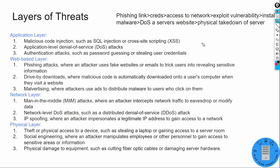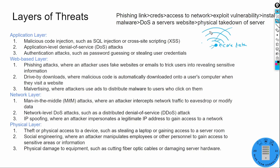We can talk about the defense-in-depth onion of security, where we have multiple layers of security built in so that in the middle — our core data we're trying to protect — a threat actor has to go through all of those layers to finally gain access to our most critical resource. That's defense in depth, and it merges nicely with the concept of different layers of threats, since each layer can be vulnerable to attack. We'll start with the application layer.